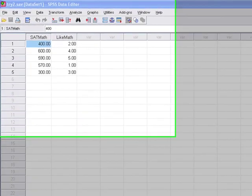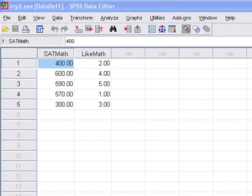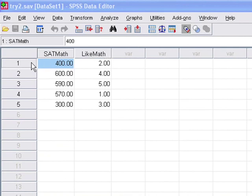Okay, so we're going to use our old example from the first video with two variables, SAT math and like math. We're showing you this because it's simpler to see some of the functions of SPSS when you have just two variables and not like 4,000 variables.